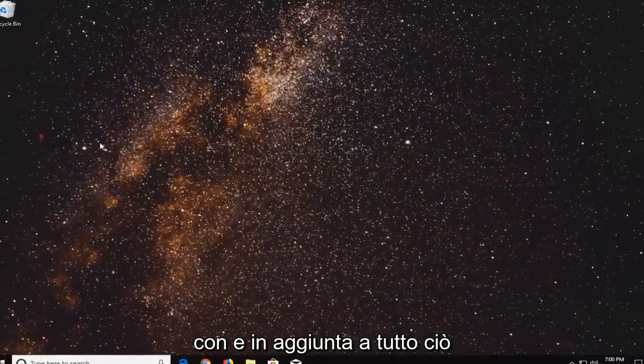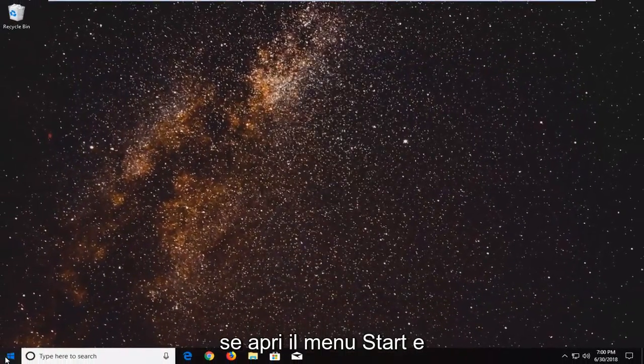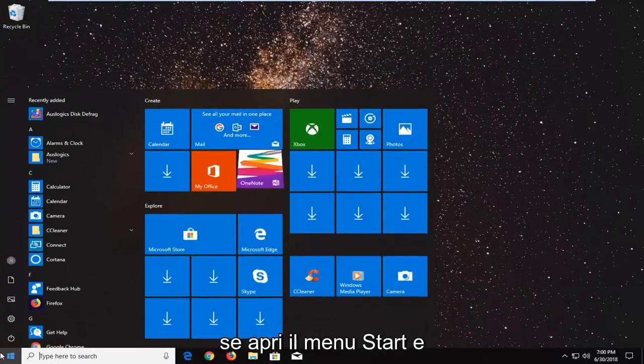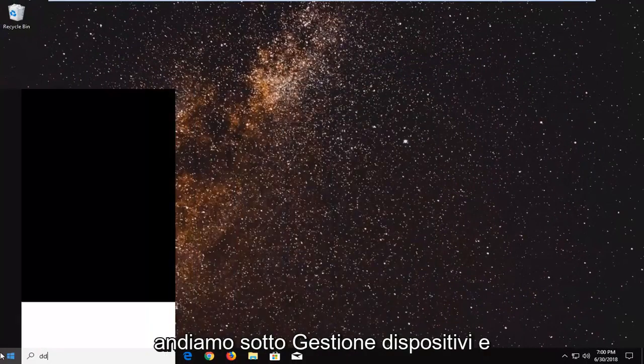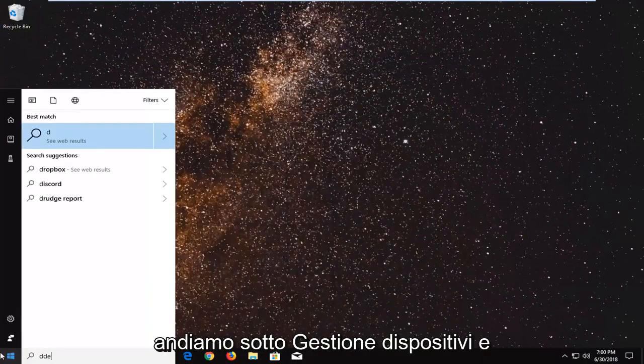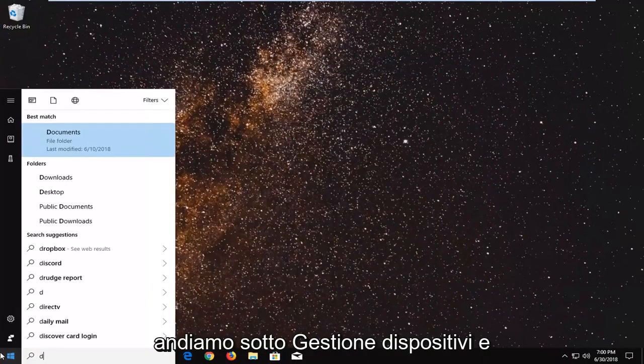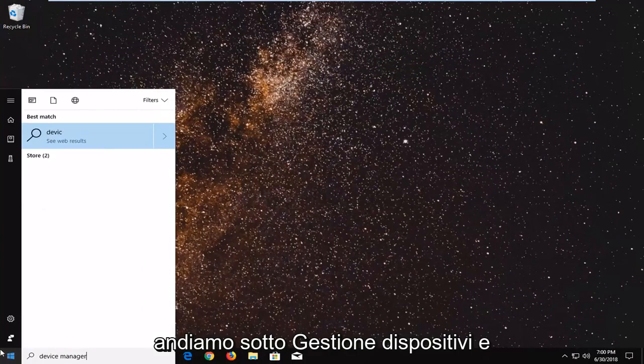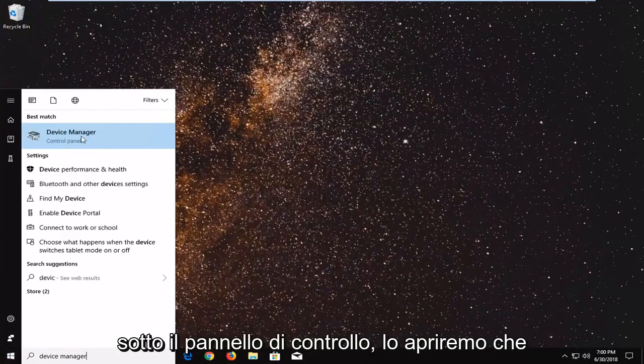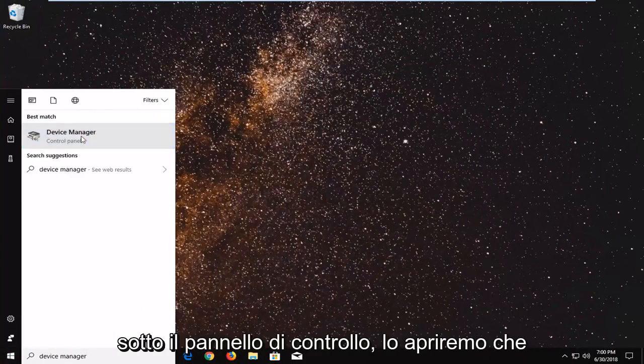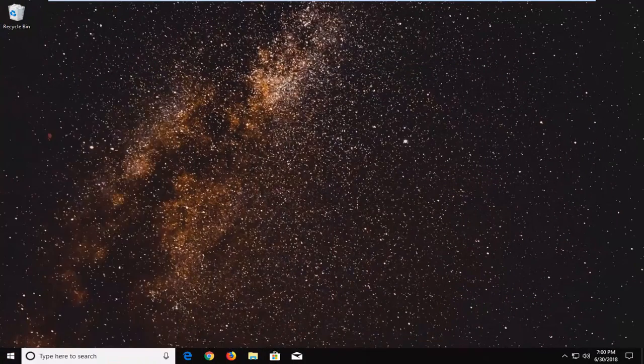And in addition to all of that if you go open up the start menu and we go underneath device manager. Underneath control panel we're just going to open that up.